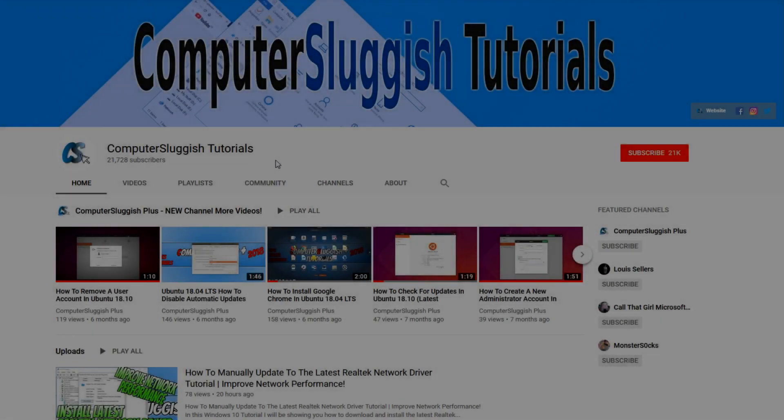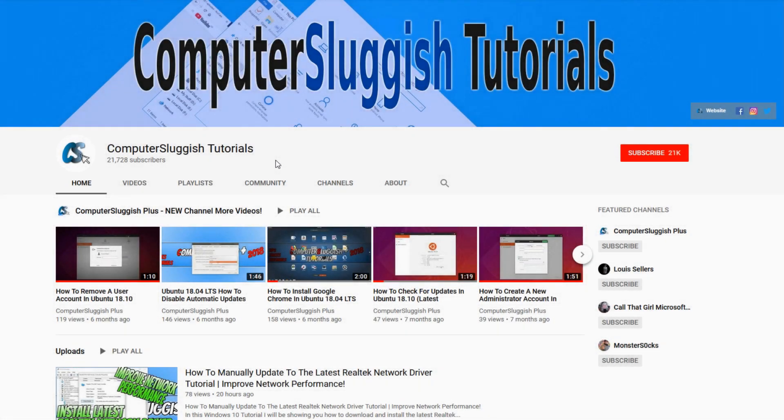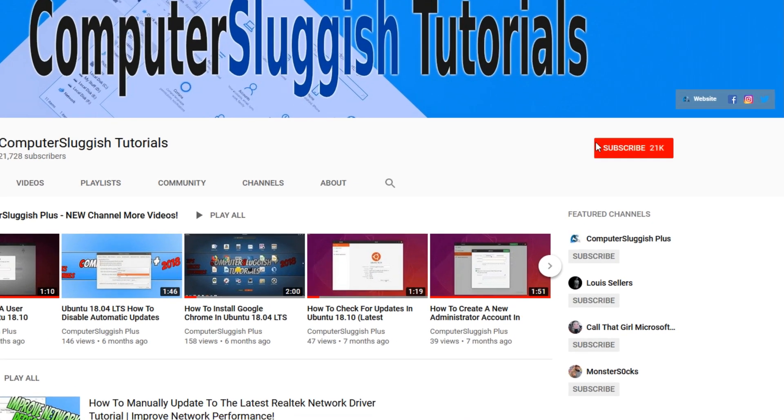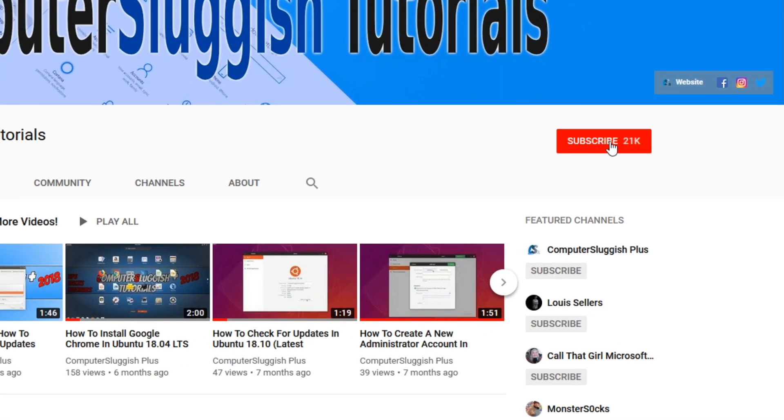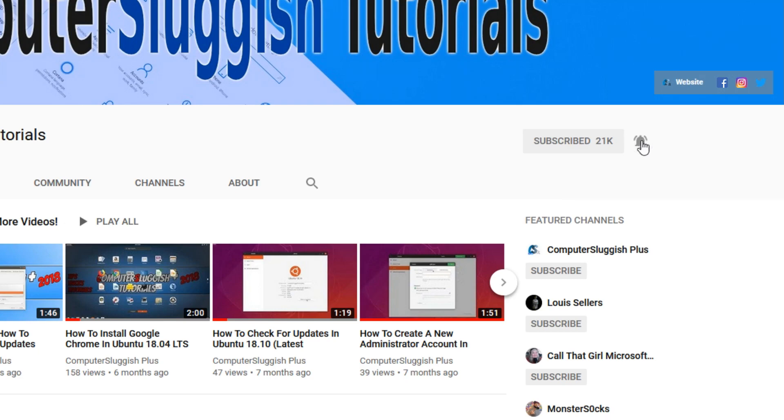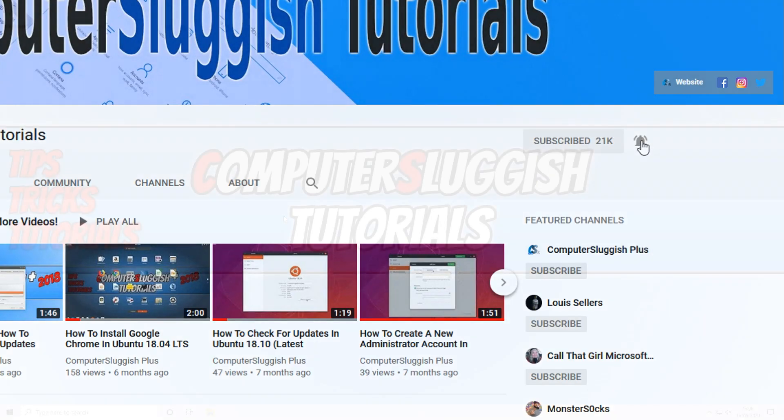Welcome back to another Computer Sluggish video. Have you subscribed to our YouTube channel yet? If not, be sure to click on the big red subscribe button and click on the bell to get notified when we upload a new video.